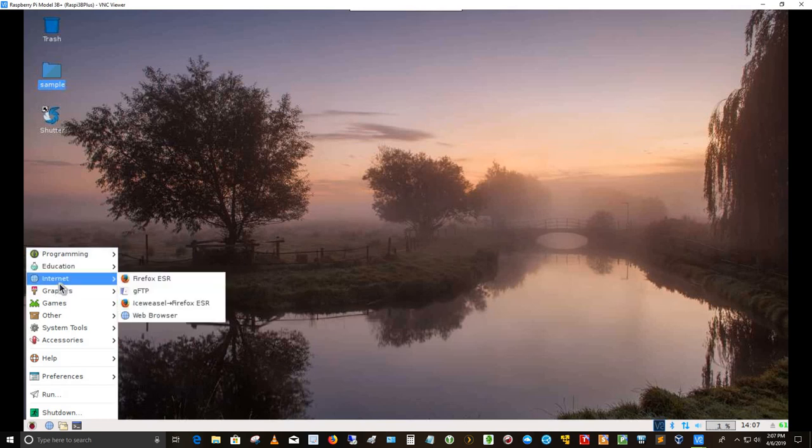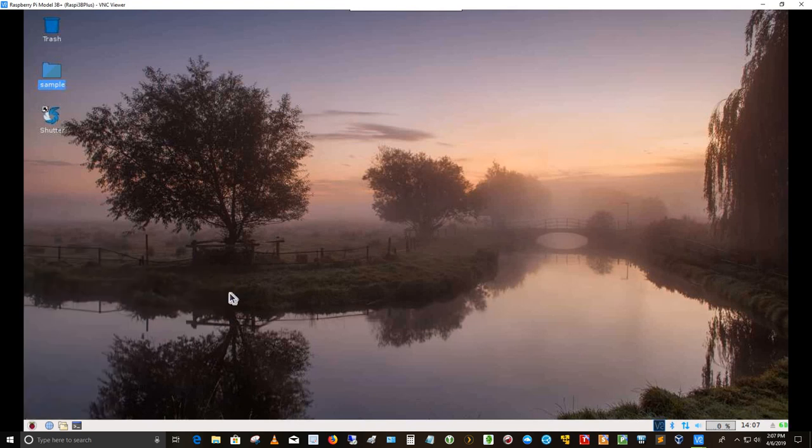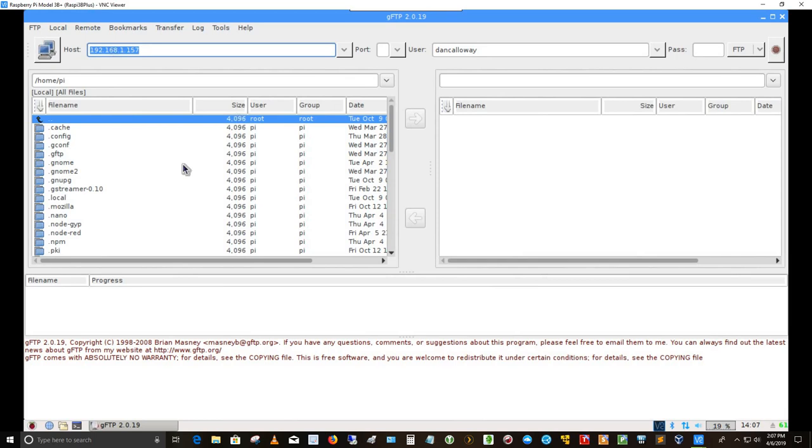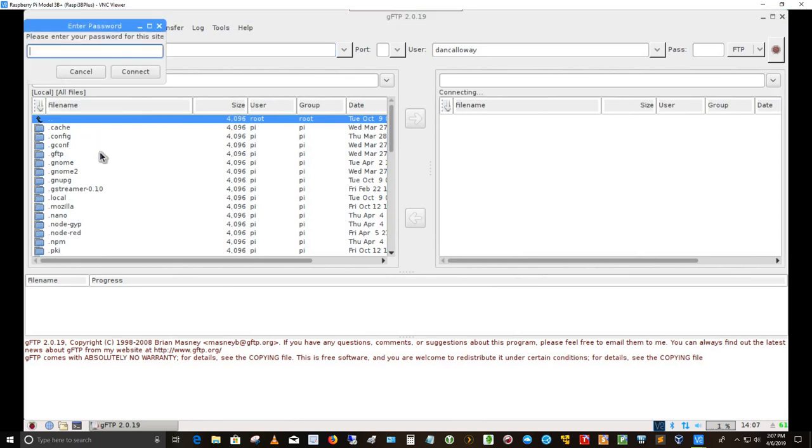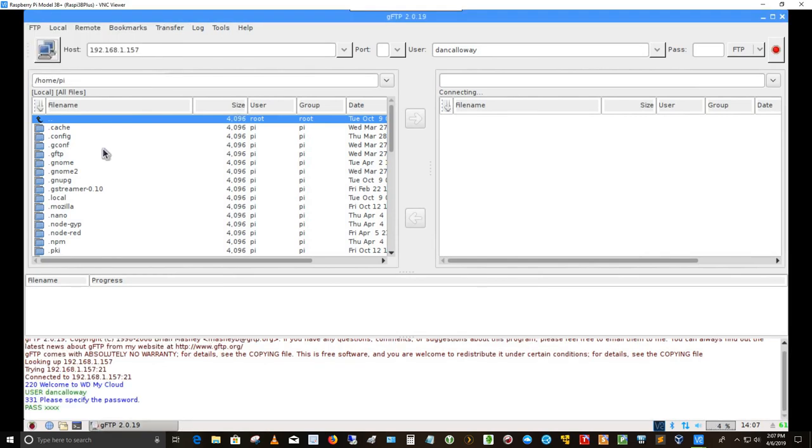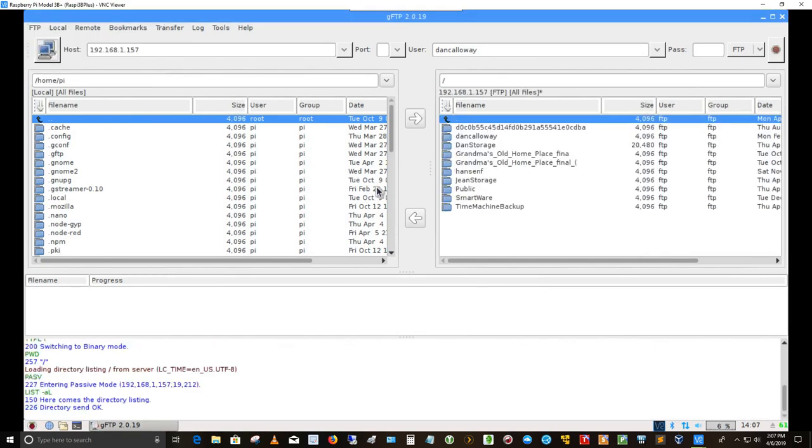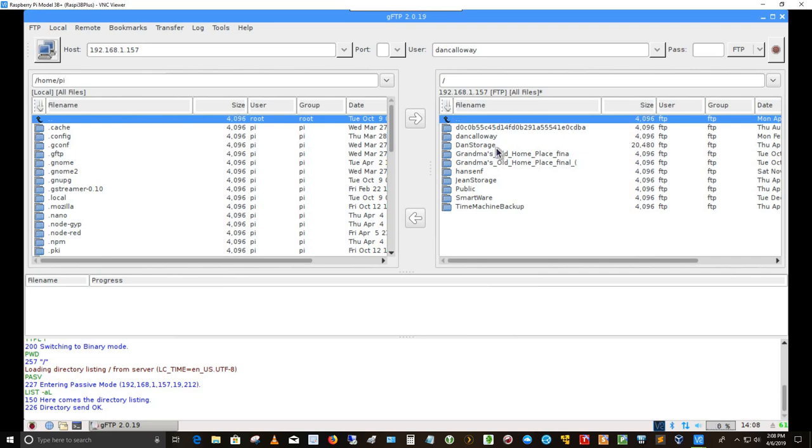Internet, I've got Firefox ESR, which is the enhanced security version. I've got GFTP. If I launch that, this is my GNOME FTP transfer protocol application. If I click on this button here, put in my password, then I can connect to my 6 terabyte personal cloud at home. It's under my administration, under my control. And so I never have to get a Dropbox account or anything like that. I've got all the network storage I'll ever need in 6 terabytes.